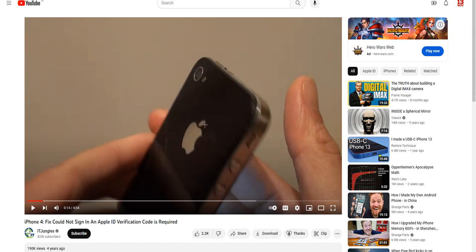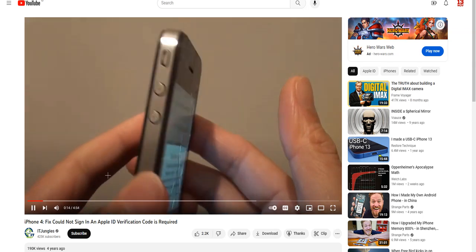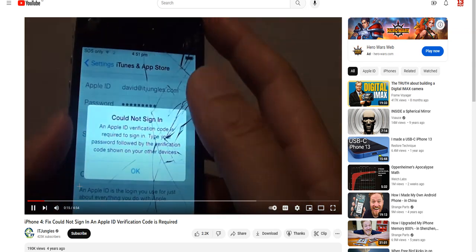Hello everyone, Habibi here. This is not a coding tutorial, but something else. I'm talking about iPhone, if you have an iPhone, especially iPhone 4 or iPhone 4s like this, and then you cannot log in using your Apple ID account.